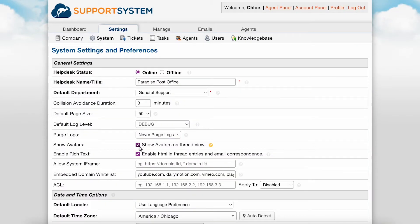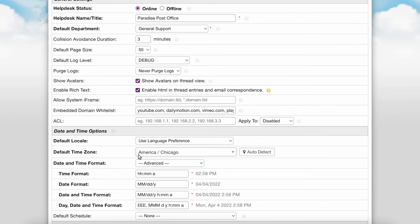Show avatars determines if avatars are visible in the thread view of tickets. The avatar source can be set in agents and users settings pages, which will be shown later in the video. Enable rich text allows you to enable HTML in thread entries and email correspondence. If the setting is disabled, only plain text will be permitted. If you'd like to embed the helpdesk into your external website, you can do so with the use of iframe. To set this up, you'll enter a comma-separated list of URLs for the system to be framed in. If left empty, the system will default to self. This accepts domain wildcard, HTTP, HTTPS URL scheme, and port numbers.